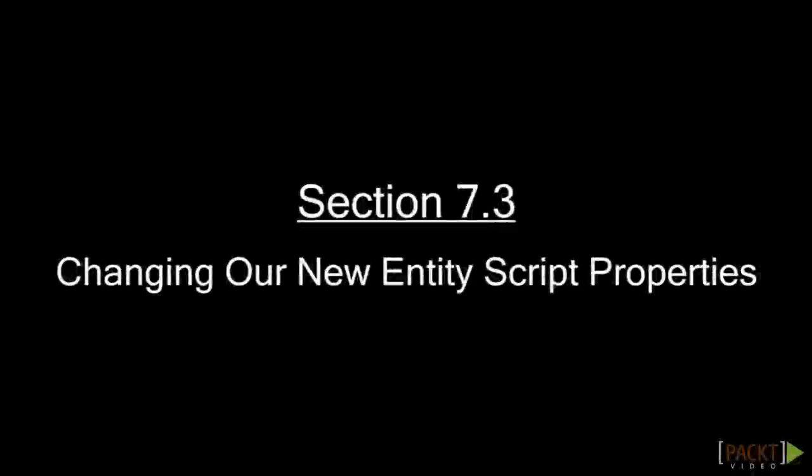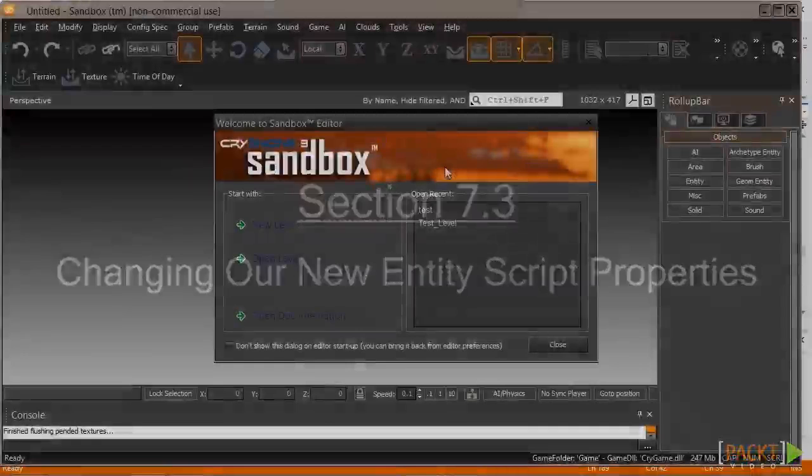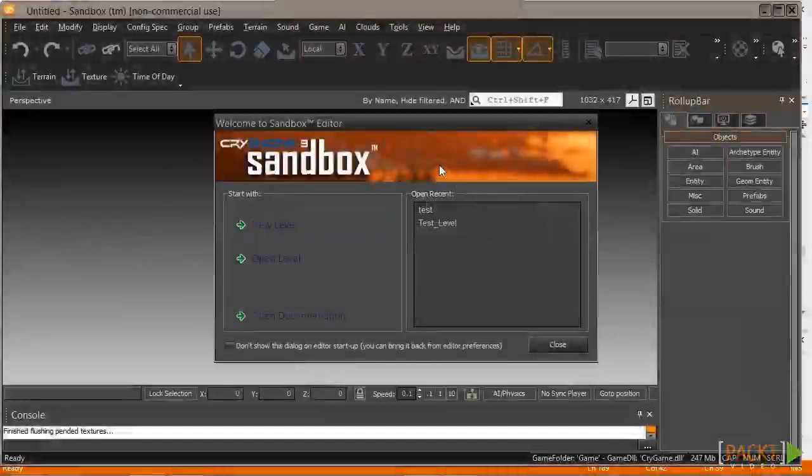Hello, this is Rich, and in this task you're going to see the changes that were caused by us using the Lua properties instead of hard coding.